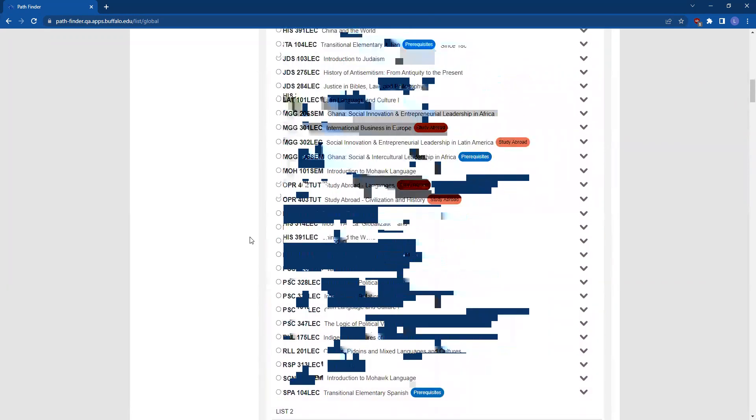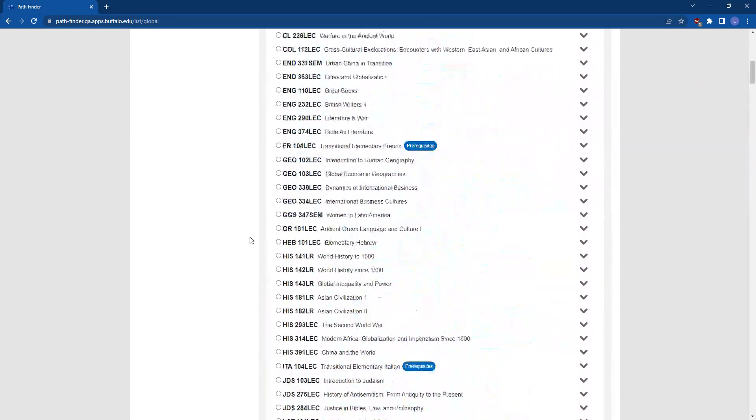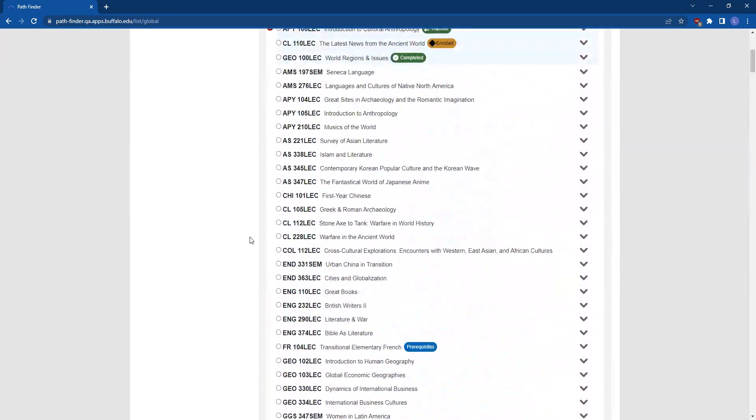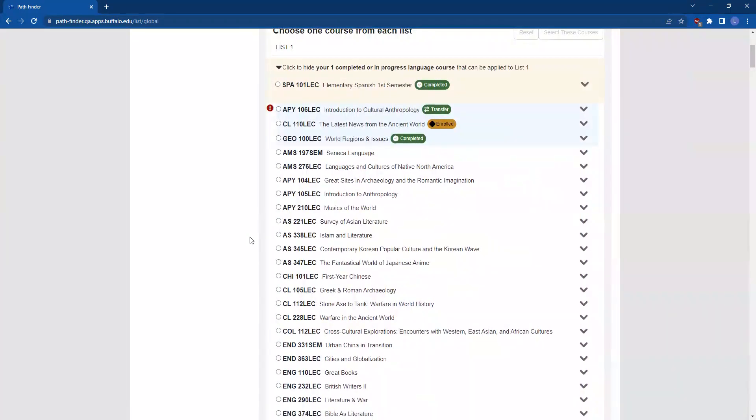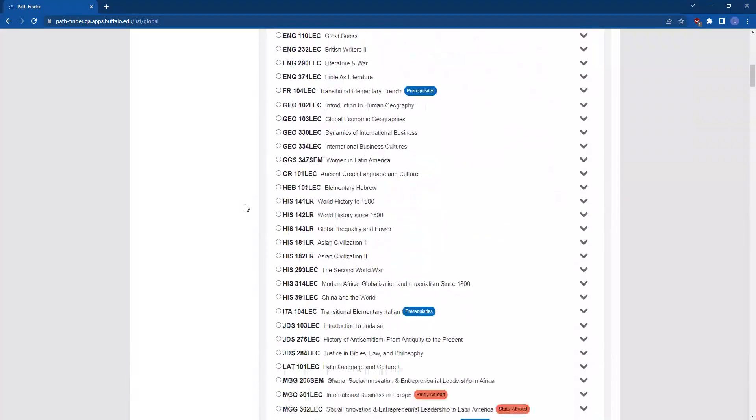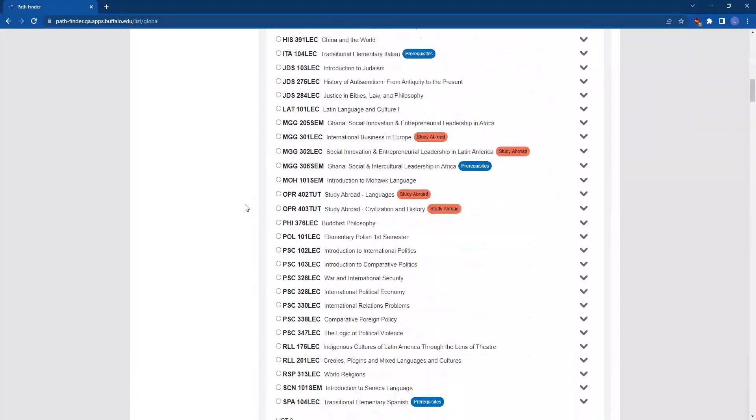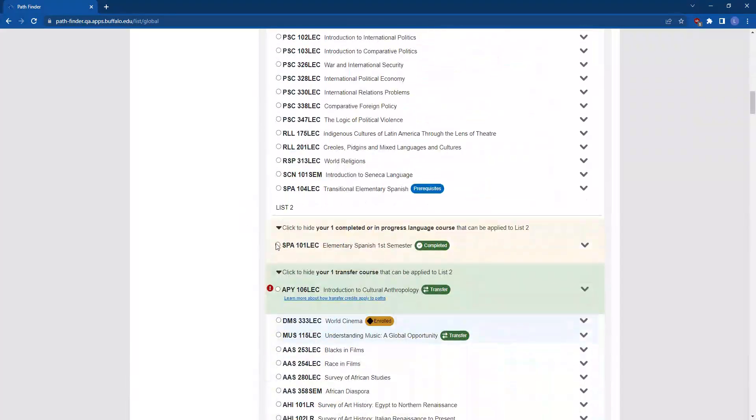You'll go through the same process to make your selections. Review the options in List 1, make your selection, scroll down to List 2 and make your next selection.